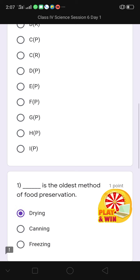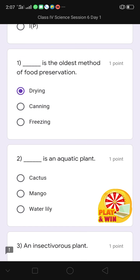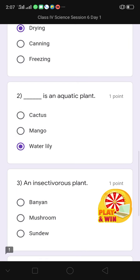Then question number 2: dash is an aquatic plant. Option 1 is cactus, option 2 is mango, and option 3 is water lily. The correct option is water lily — I click on it.